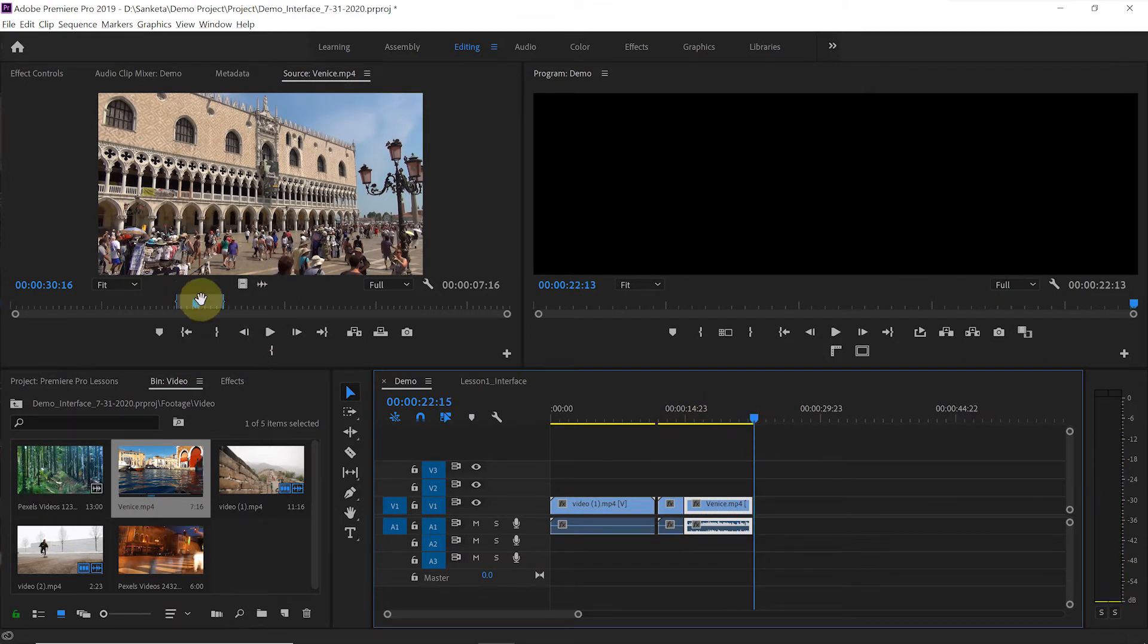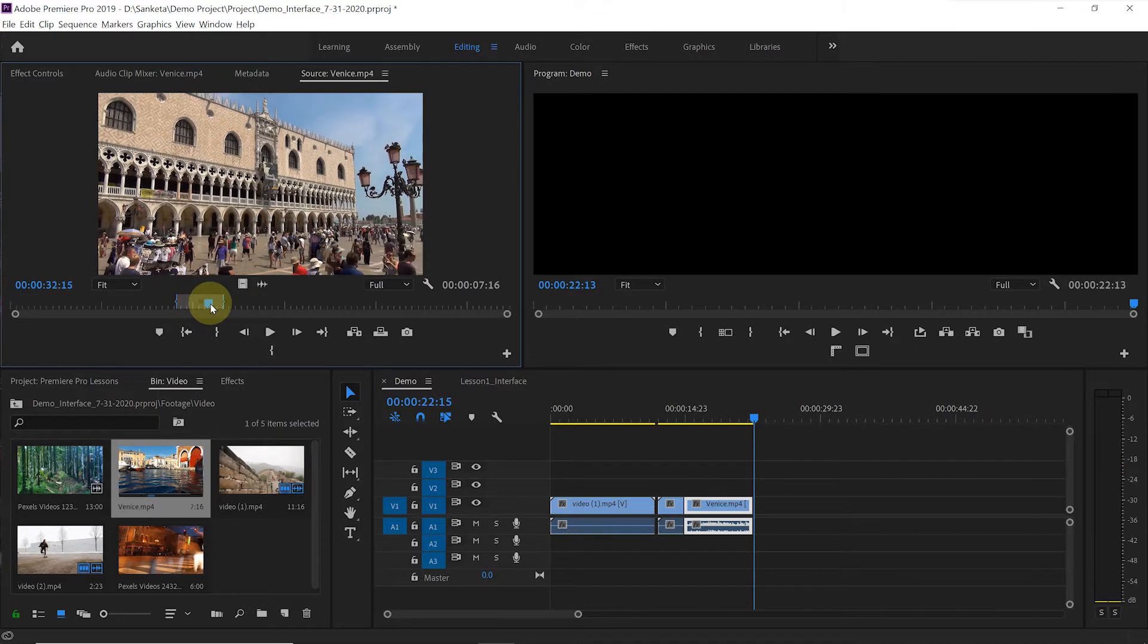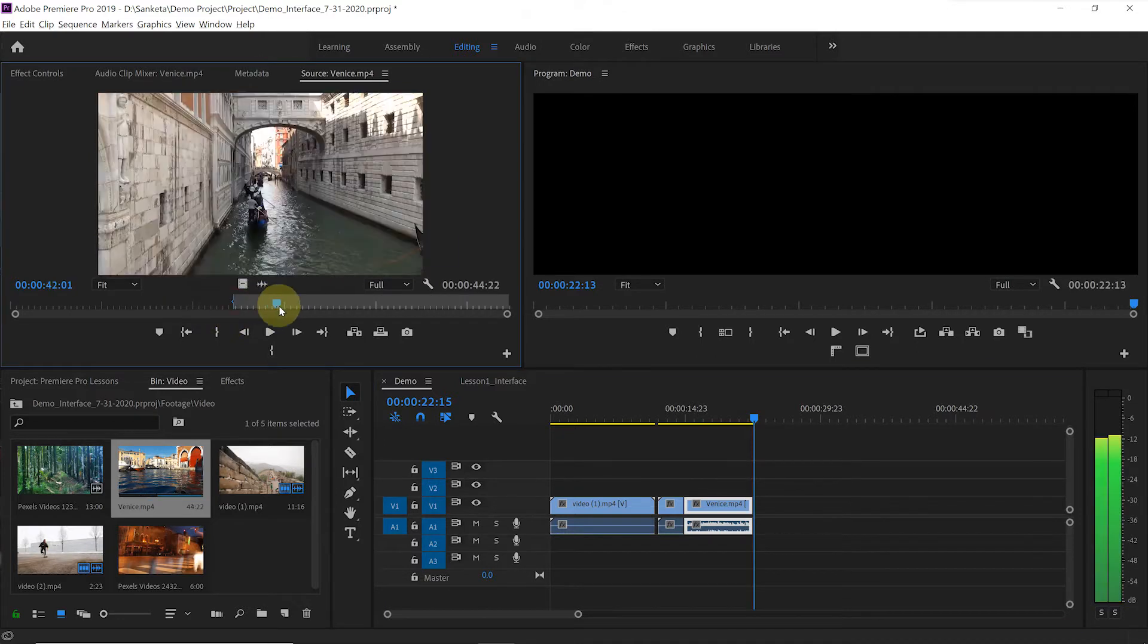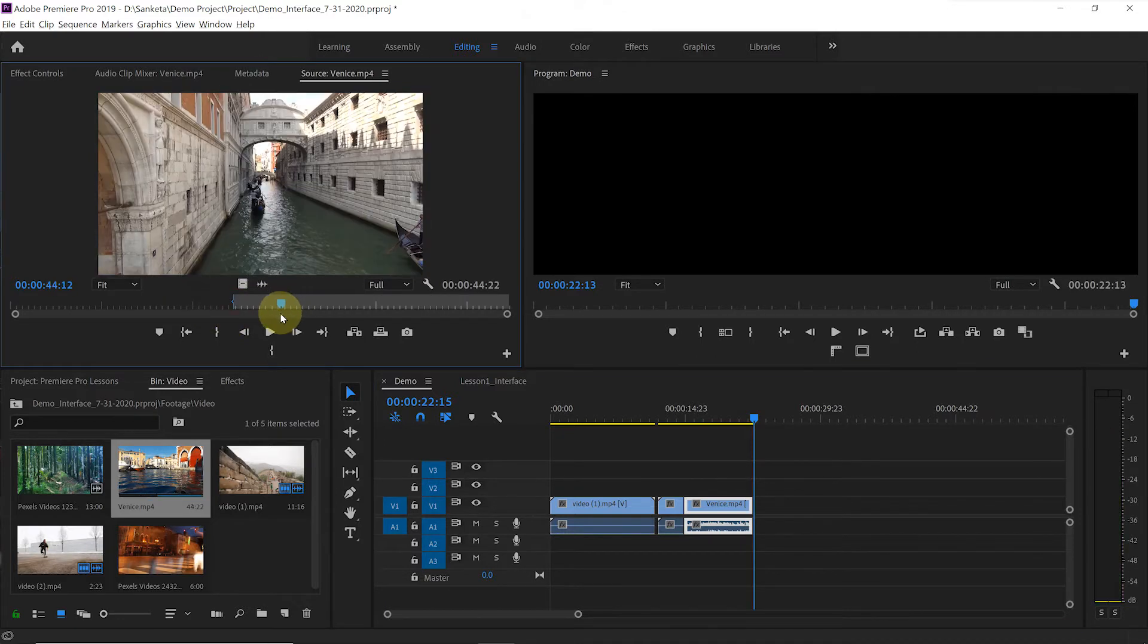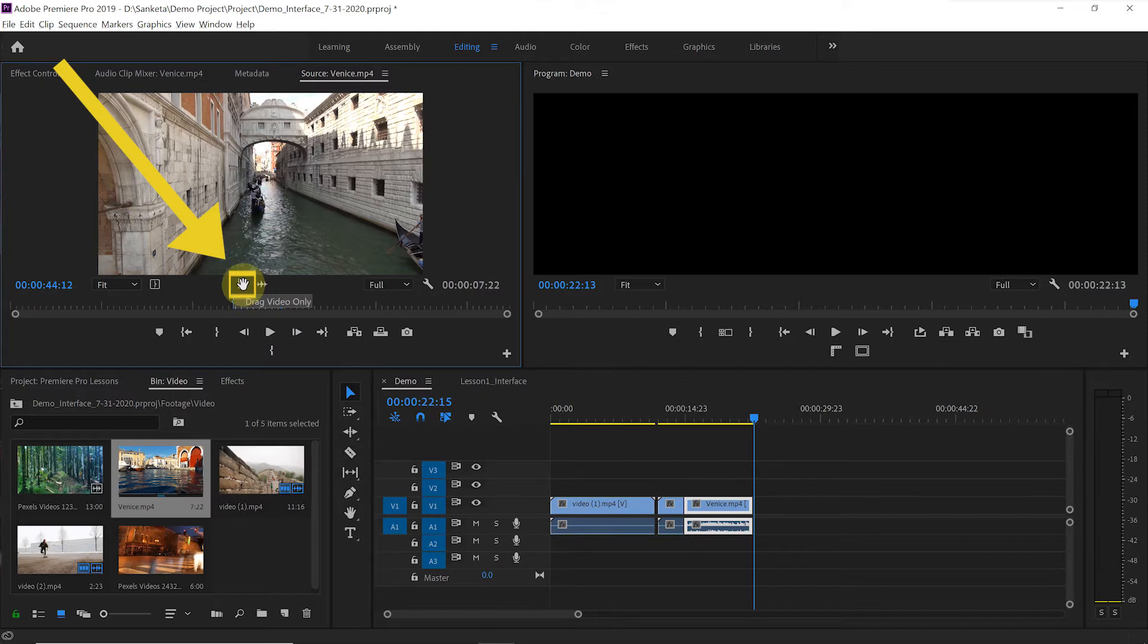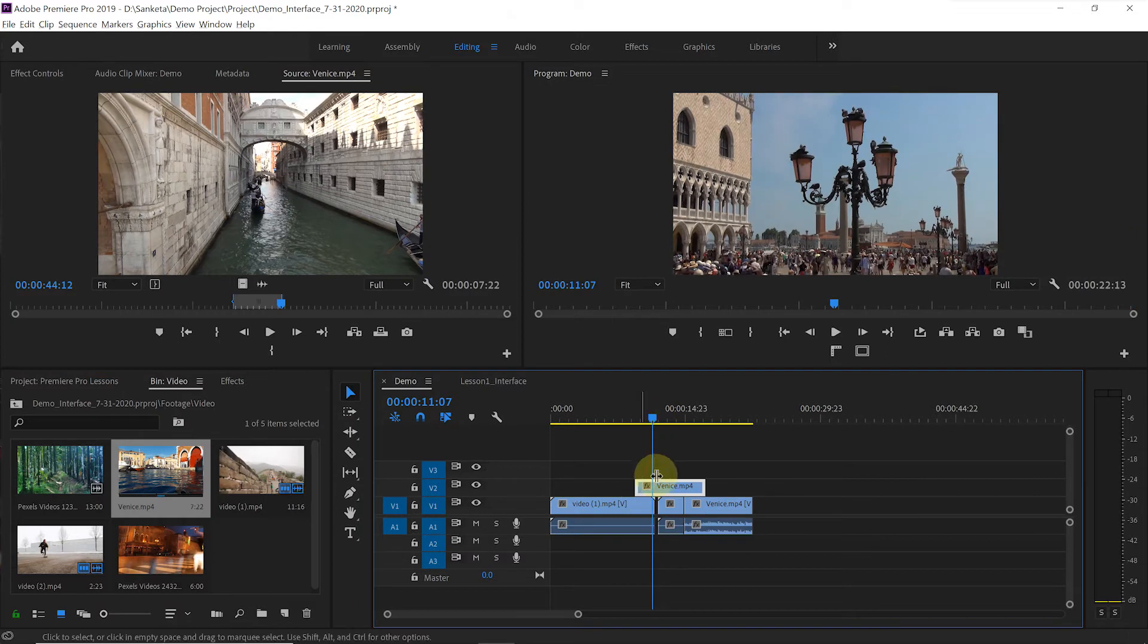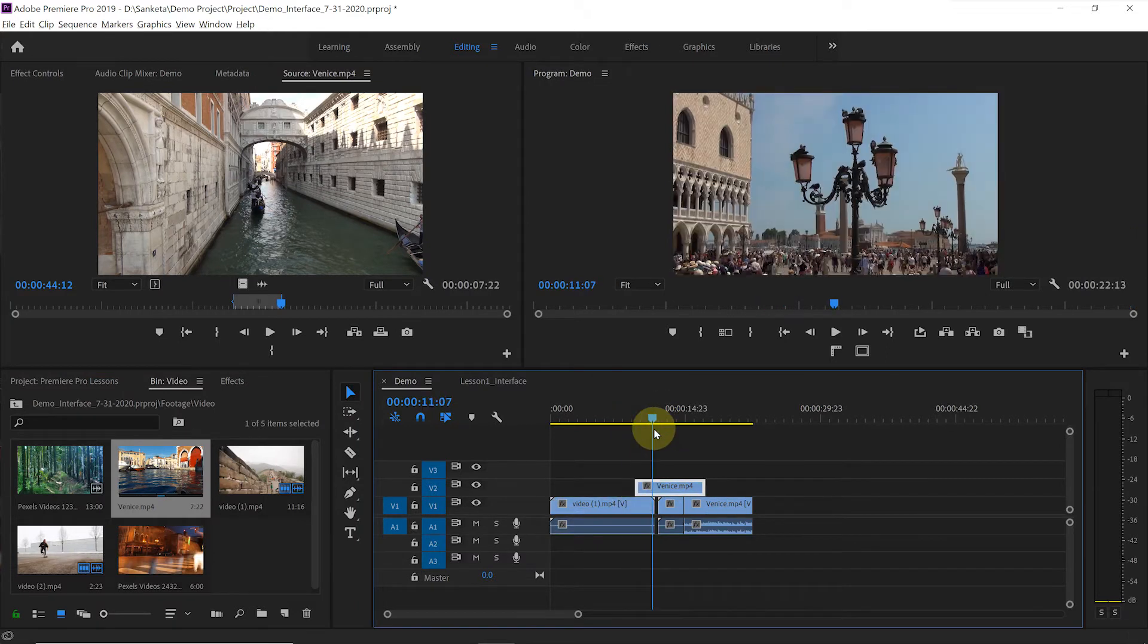But if you want to add only video clip without audio, then you can select the clip. And then click on this icon that says drag video only. Drag and drop it to the timeline. You see only video clip is added to the timeline.